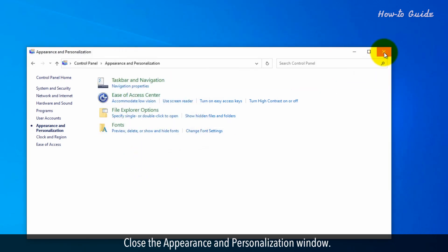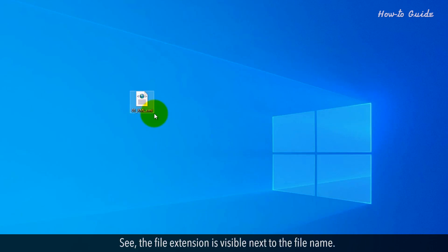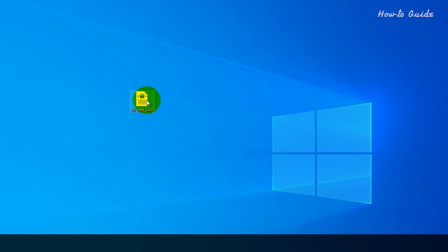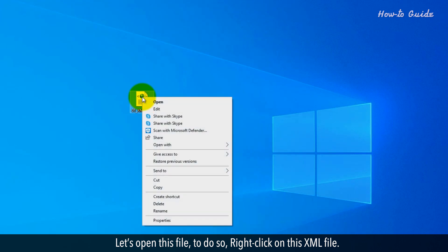Close the Appearance and Personalization window. See? The file extension is visible next to the file name. Let's open this file. To do so, right-click on the XML file.